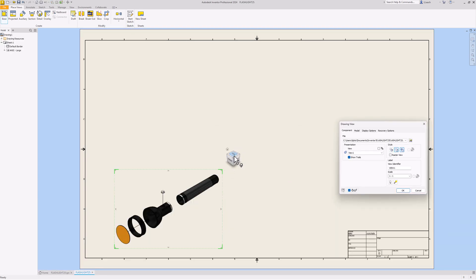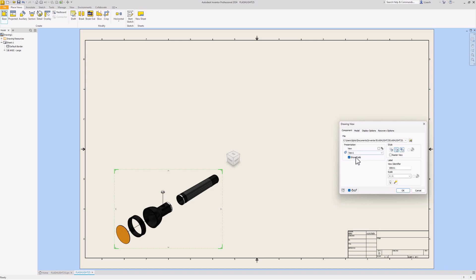It gives us a drawing sheet. For my scale I want one to one. I want this to be hidden line removed - I can turn the shaded off. Click that. And then show trails - we could turn the trails off or leave them on. The trails are the little lines that you see. I'm just going to leave those on for now. Hit OK.